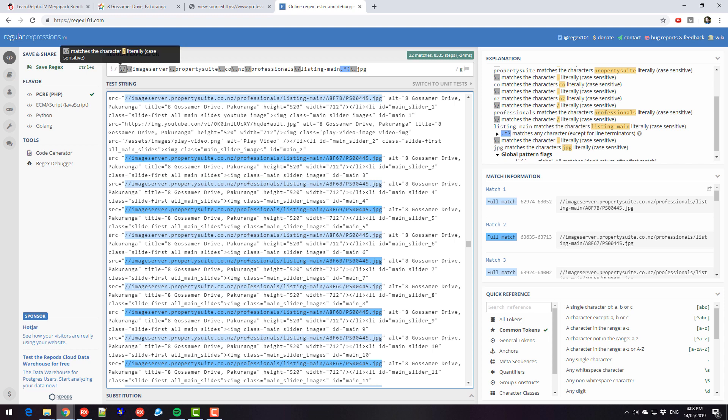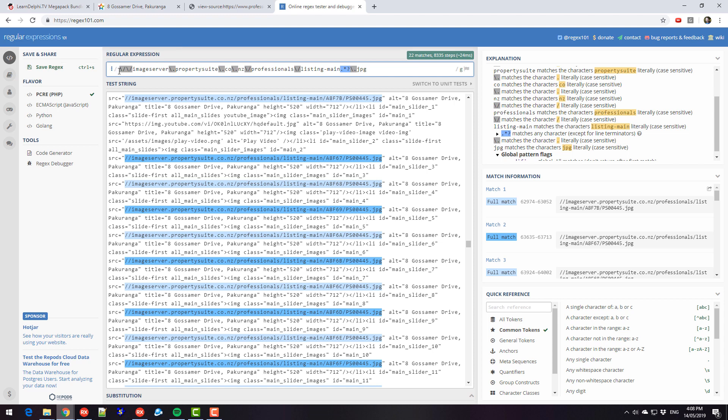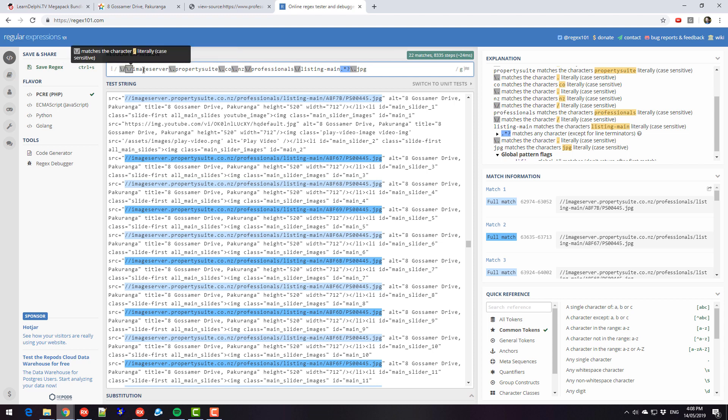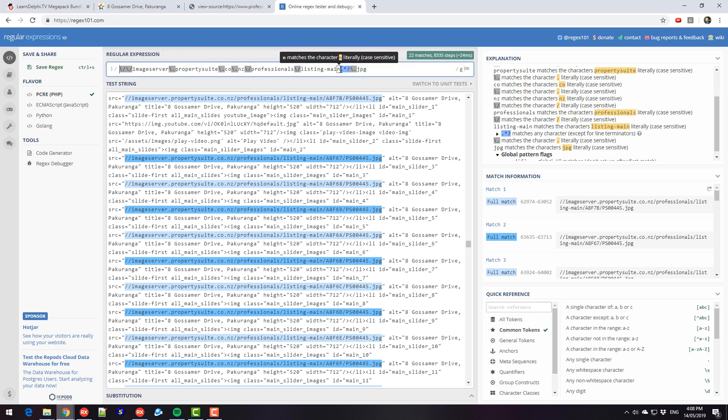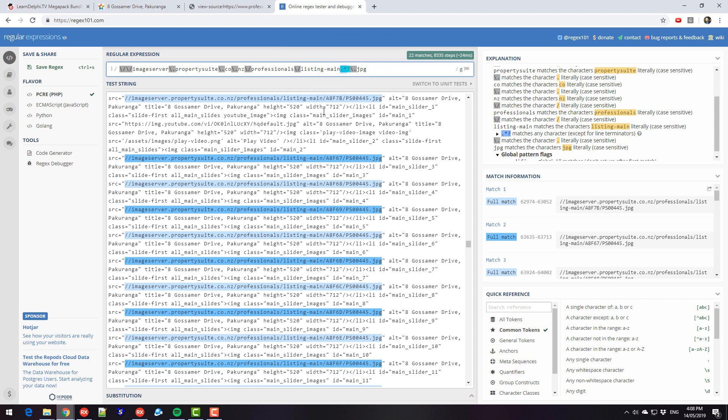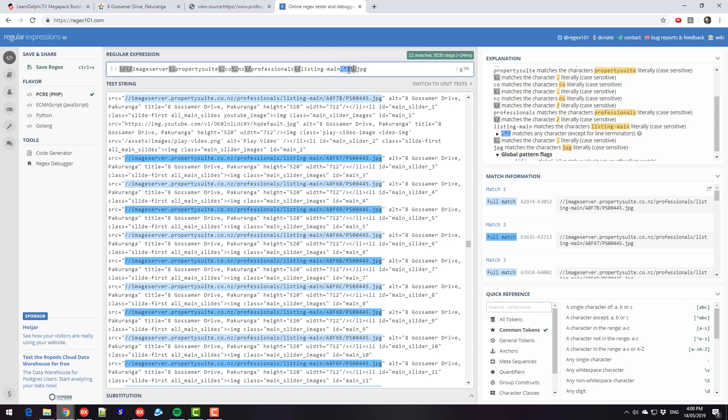So forward slashes have special meaning in regular expressions, so we need to escape them with a backslash. And likewise with dots, and so this is image server dot property suite dot code dot nz slash professionals slash listing main blah. Now this dot star says match any characters except a new line, and it will stop when we reach dot jpg, and that of course slash escapes that dot.